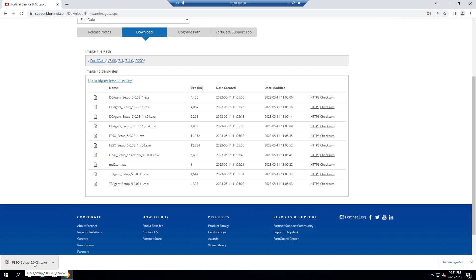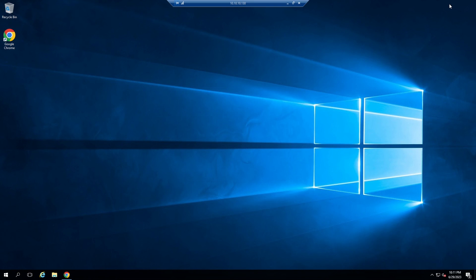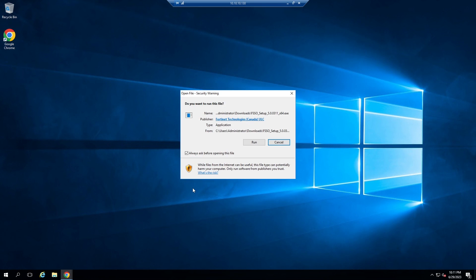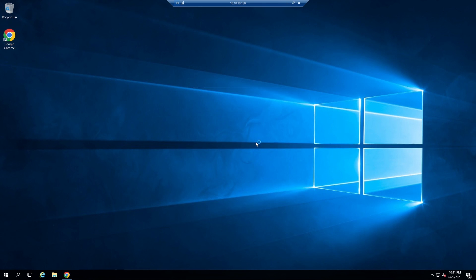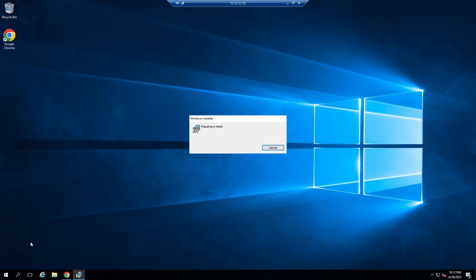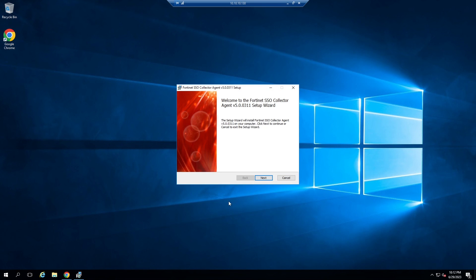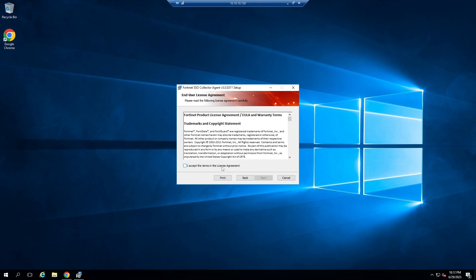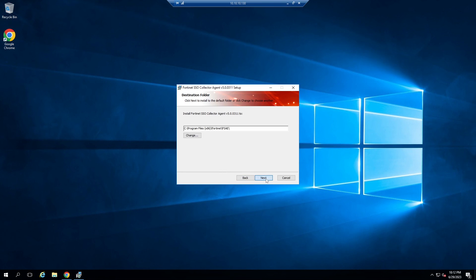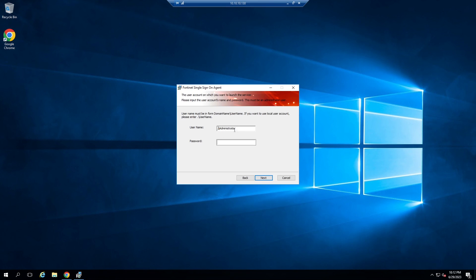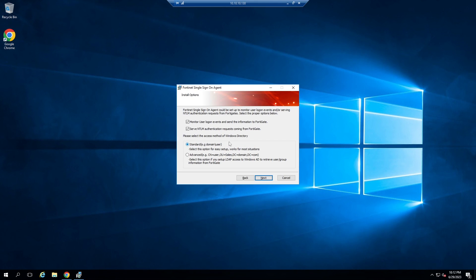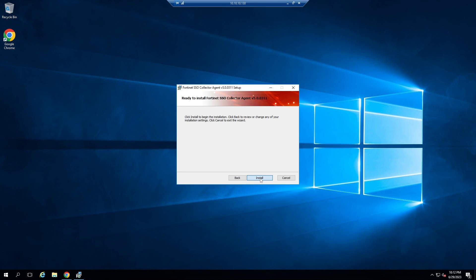Click on it to run. Next. I accept. Next. Write a user that has administrator privilege on the domain controller. Don't touch this configuration. Default settings are more simple and useful. Next. Install.